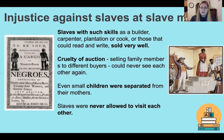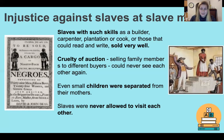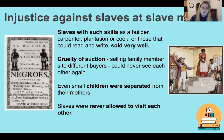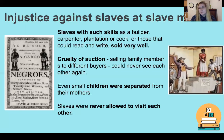Another cruelty of auction selling was that family members were sold to different buyers and could never see each other again. For example, if there was a family of five — a mother, father, and three children — who were slaves, they weren't necessarily sold together or to the same plantation owner. Families would be split up without any consideration for who were family members. There were rare cases where plantation owners would buy a whole family, but that was very rare. Even small children were separated from their mothers.